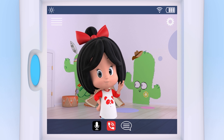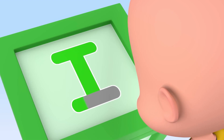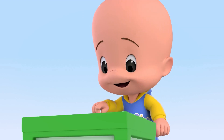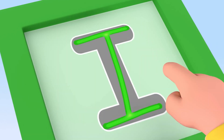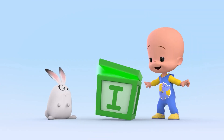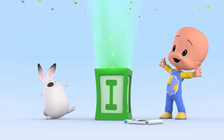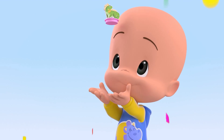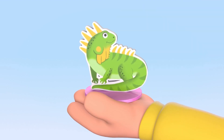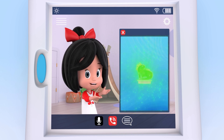Do you know of any animal that starts with an I? Hmm... I! Wow! I! I is for Iguana.